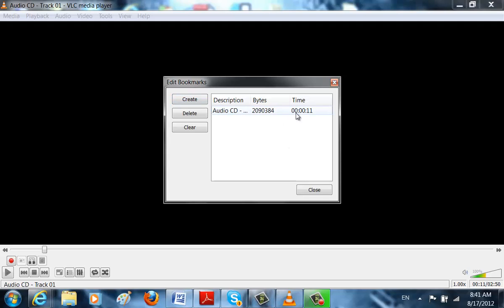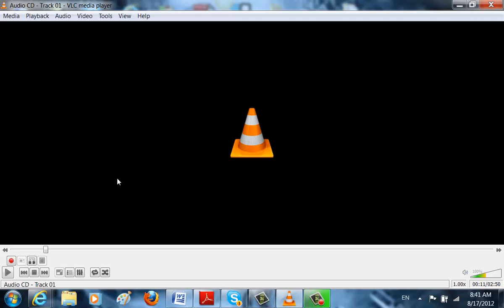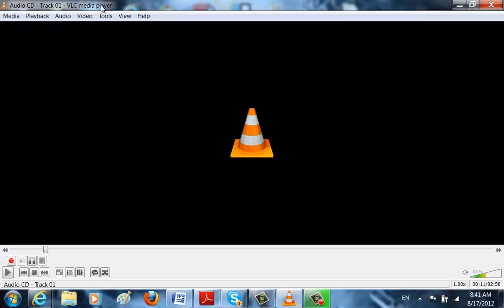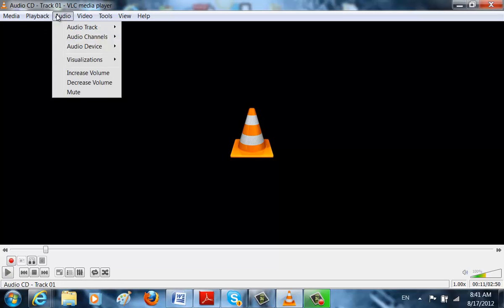And then you're just going to type in the second where you want the bookmark to be. So let's say I left on 11, and that's it. And the next time I put in the disk, it's going to start on 11. That's how you make a bookmark.